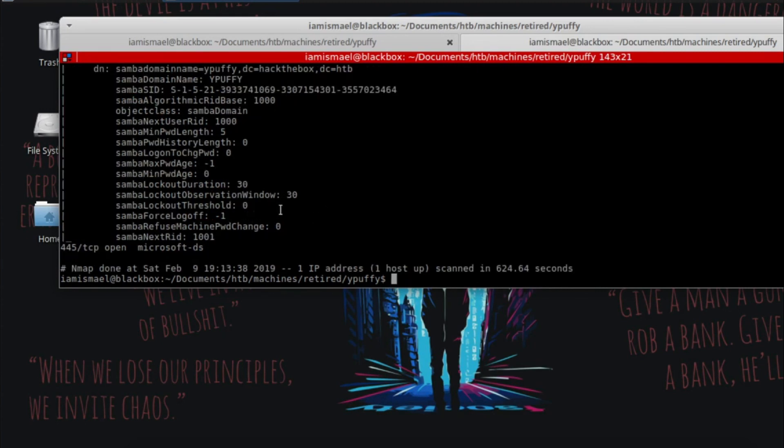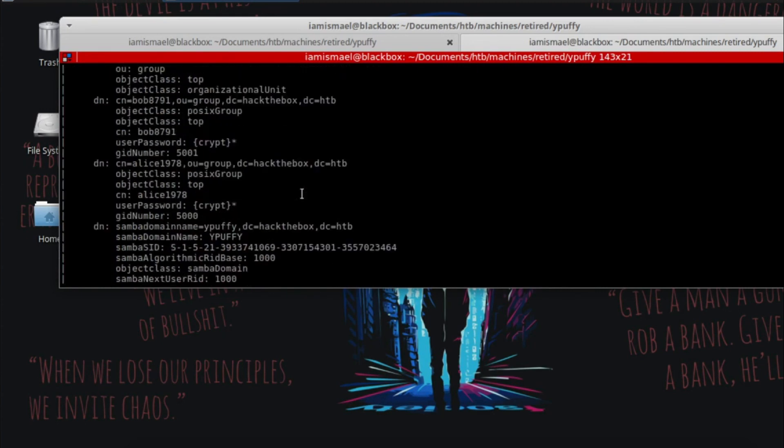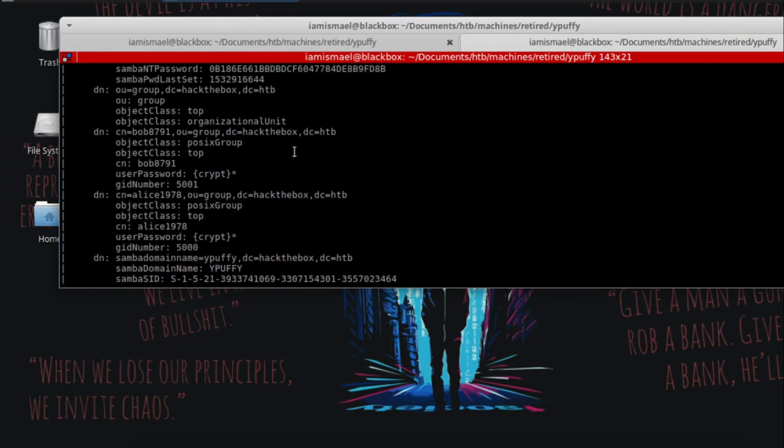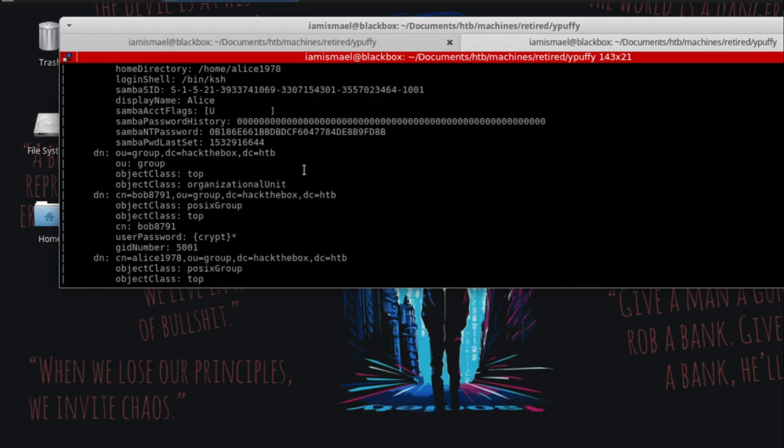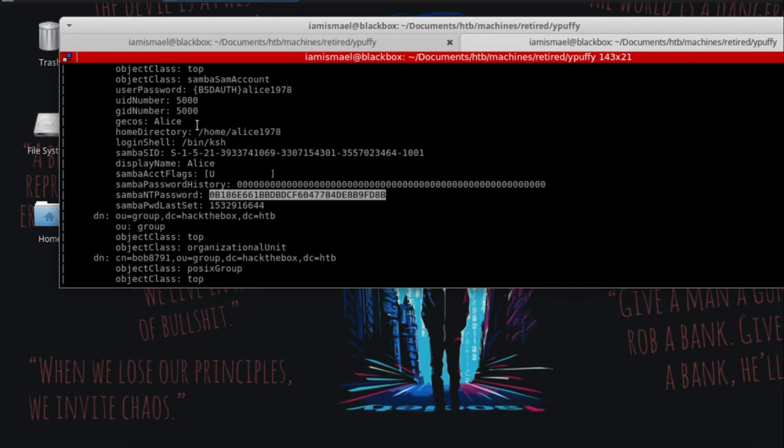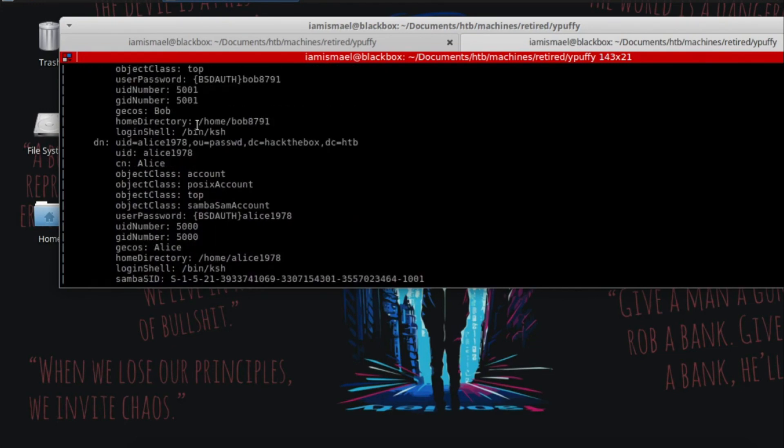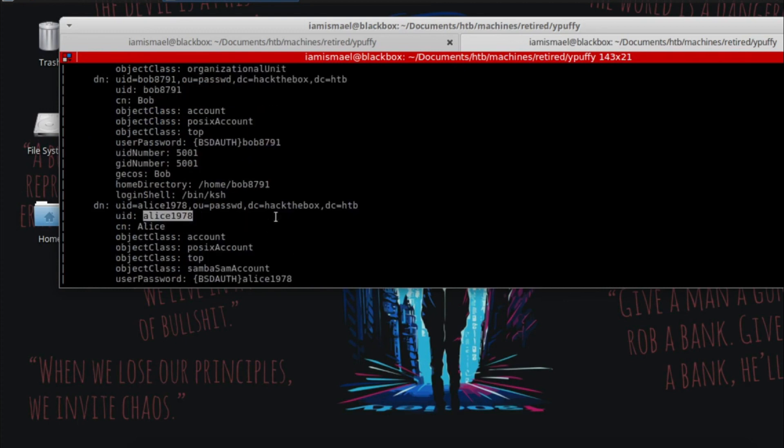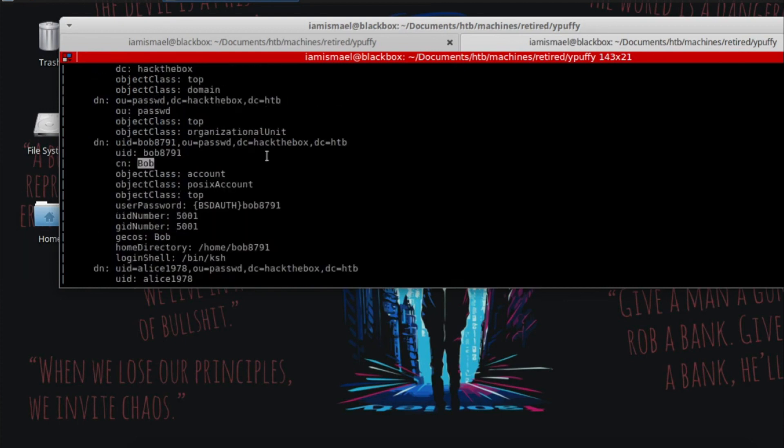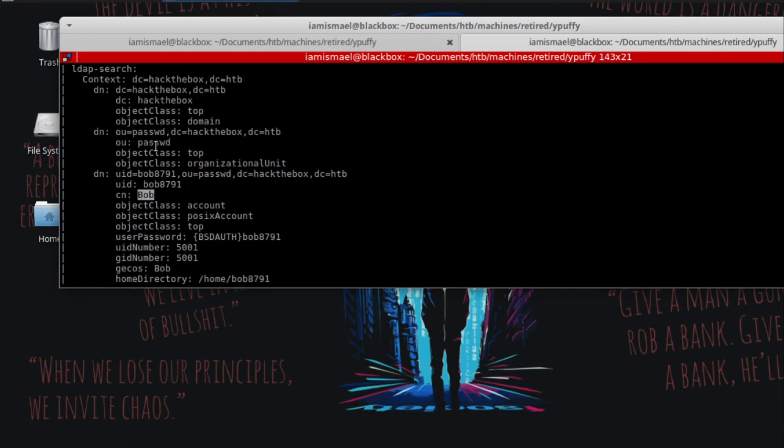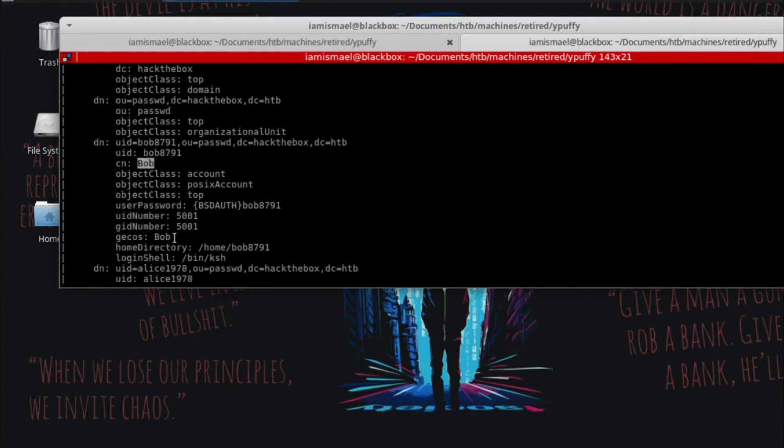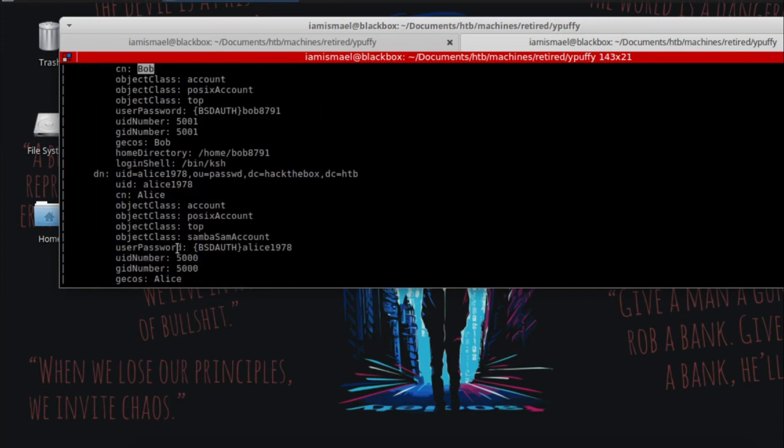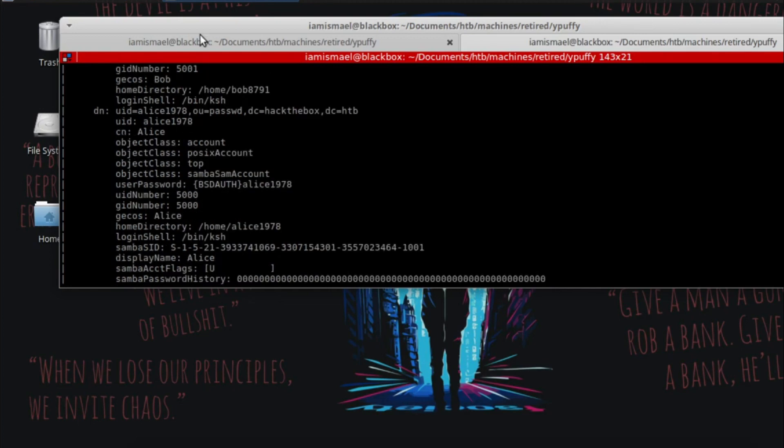And we get a lot of interesting information here. We get an NTHash here, we get a username, and we've got another username here. But Bob doesn't have an NTHash. So that was very curious to me. I ended up doing some research.